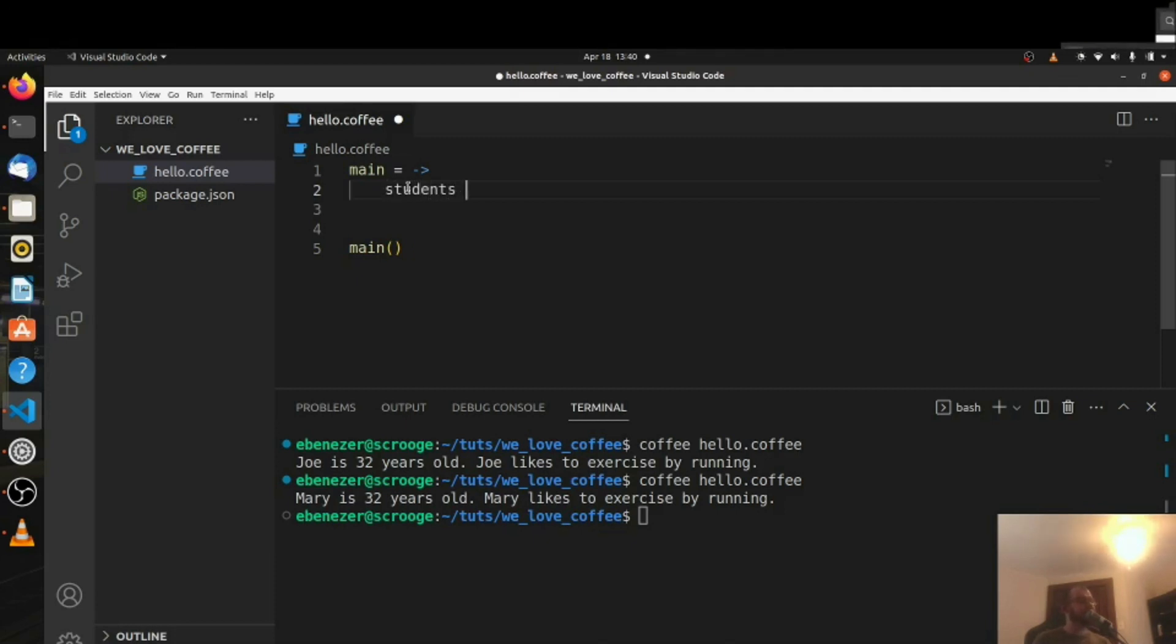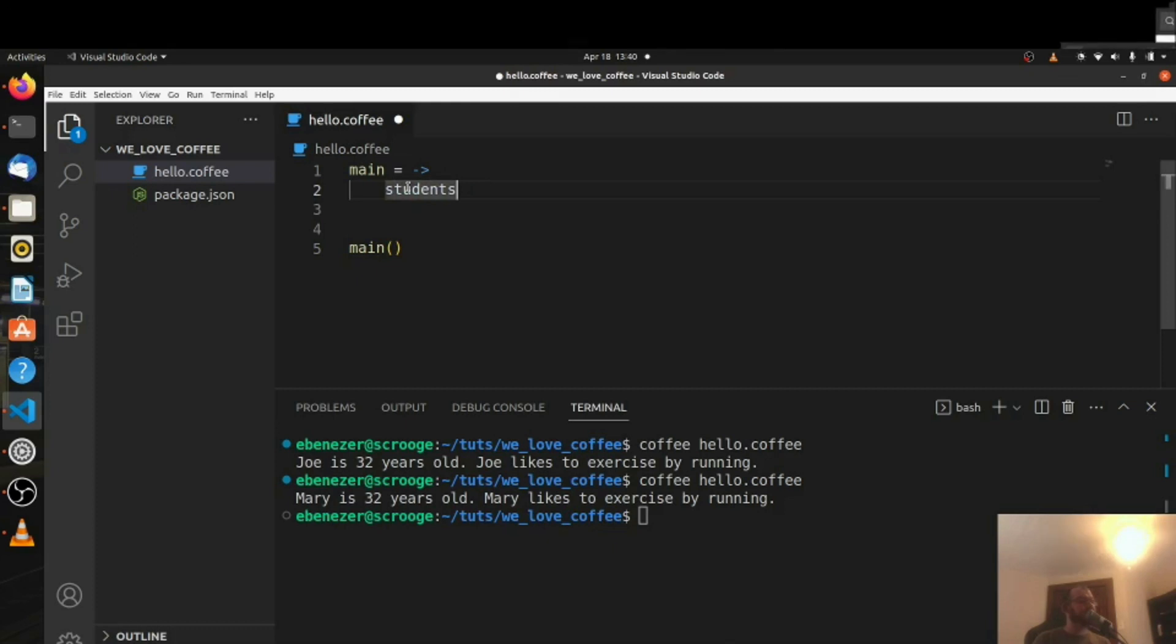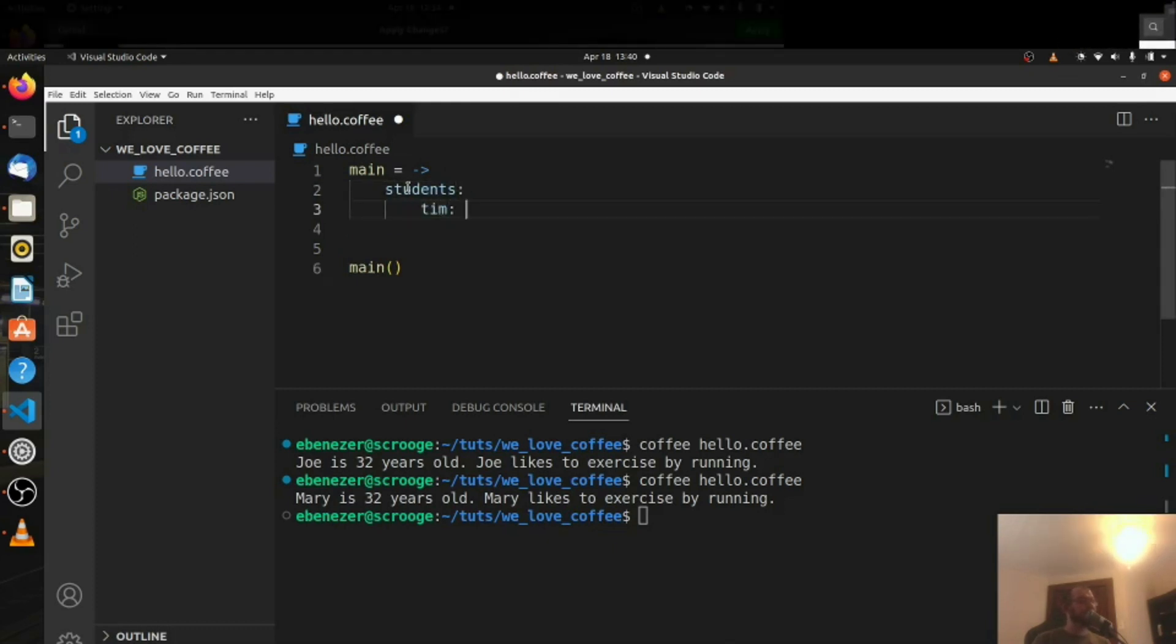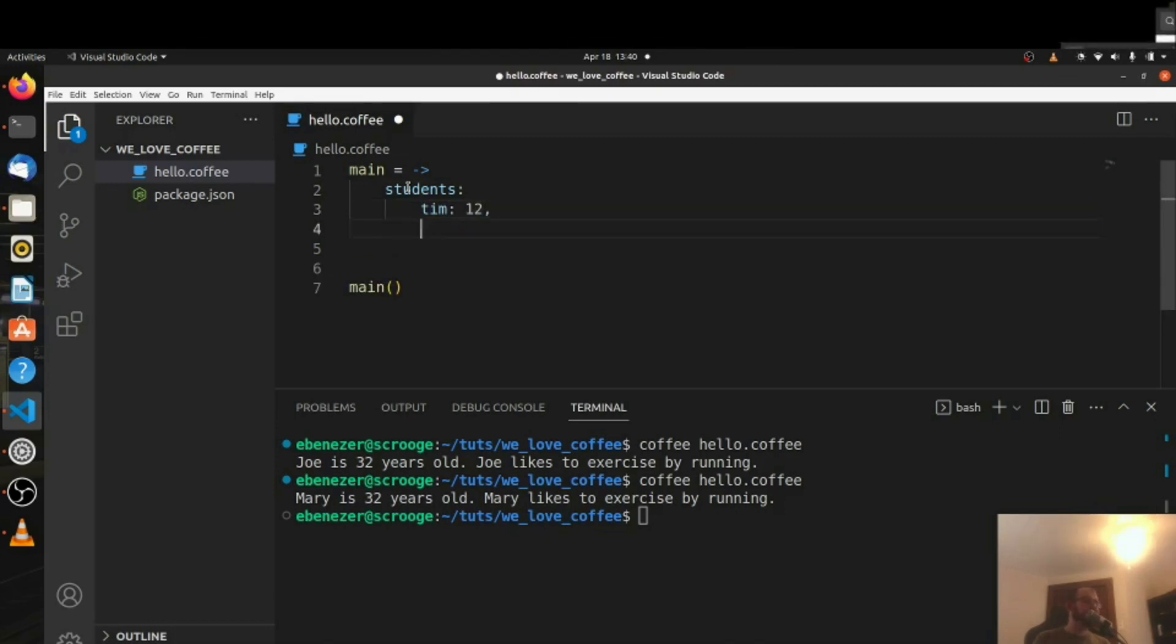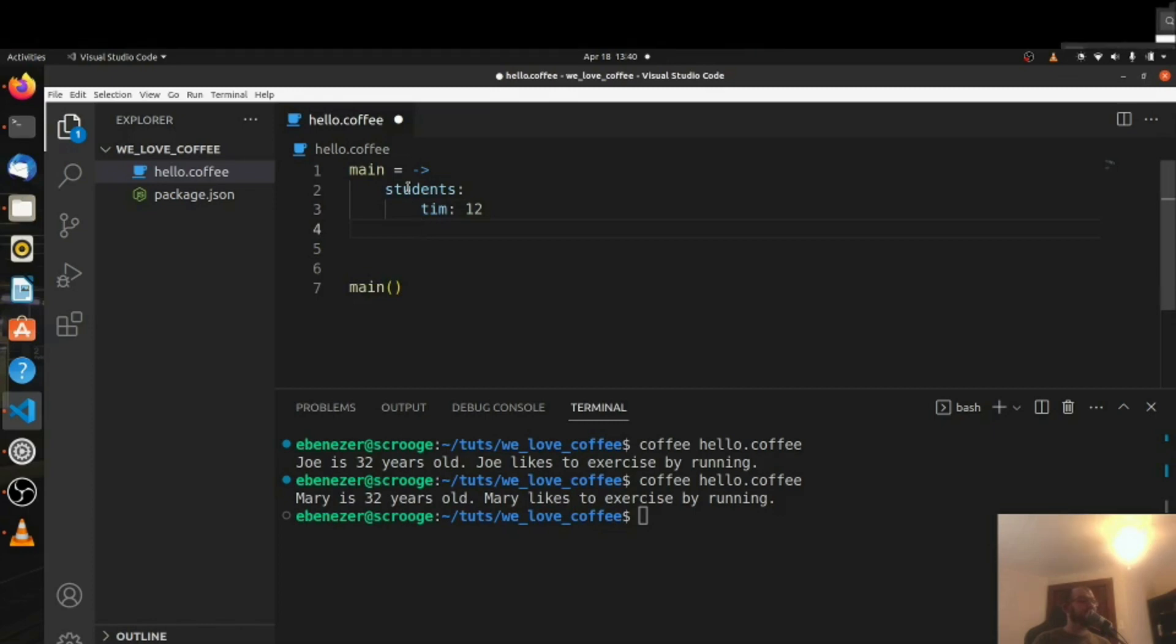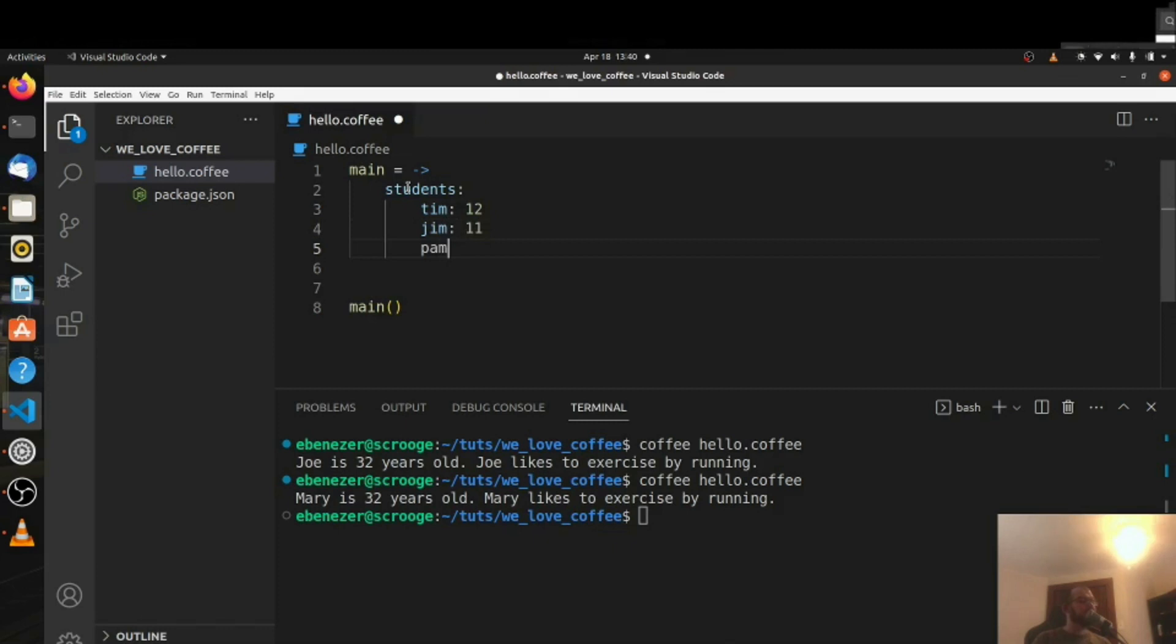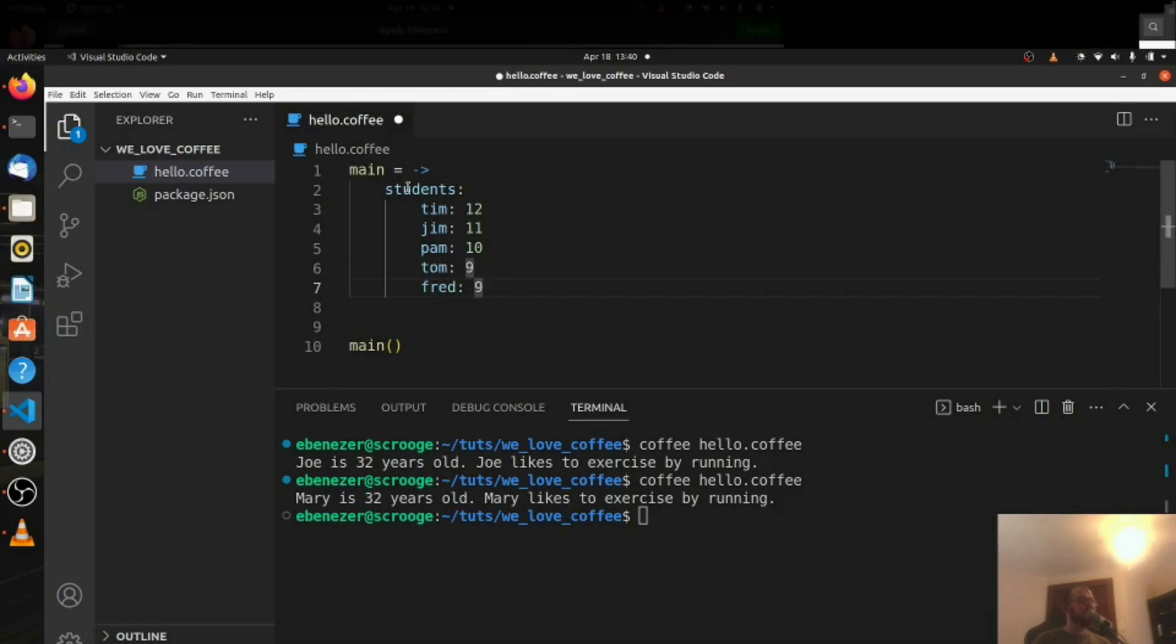So we can have students object like this and then underneath that we'll say Tim is 12. So the key is the name, the value is the age. We don't need a comma there. That's for JavaScript. So Tim is 12, Jim is 11, Pam is 10, Tom is 9, and Fred is 8 like that.